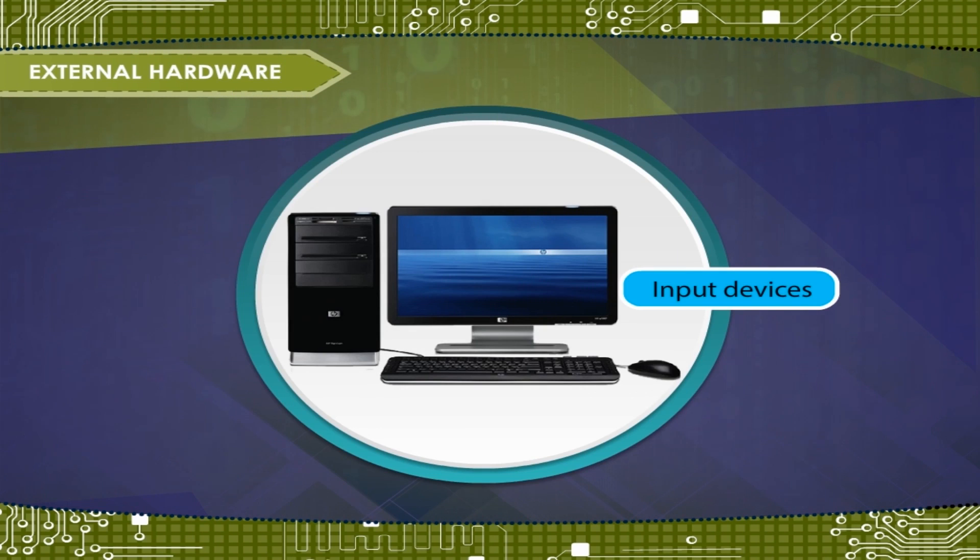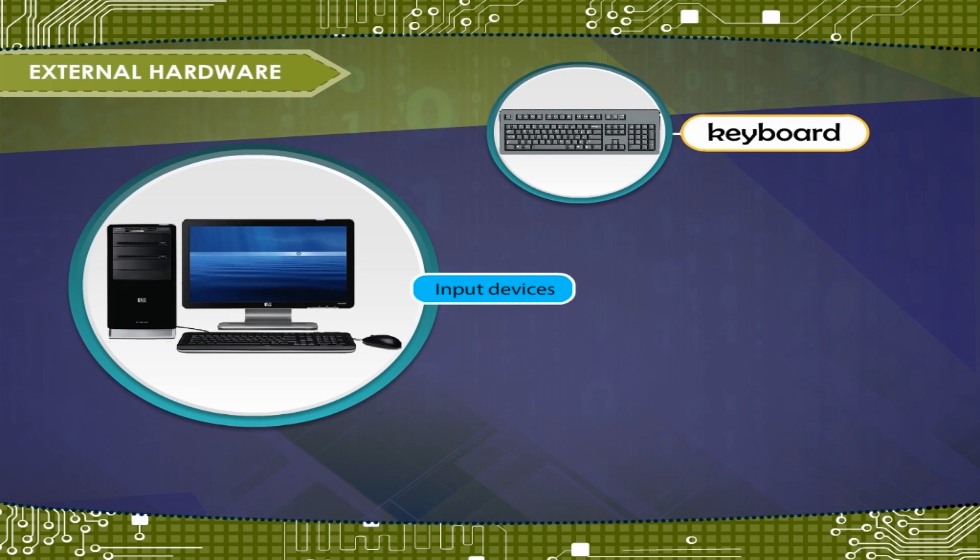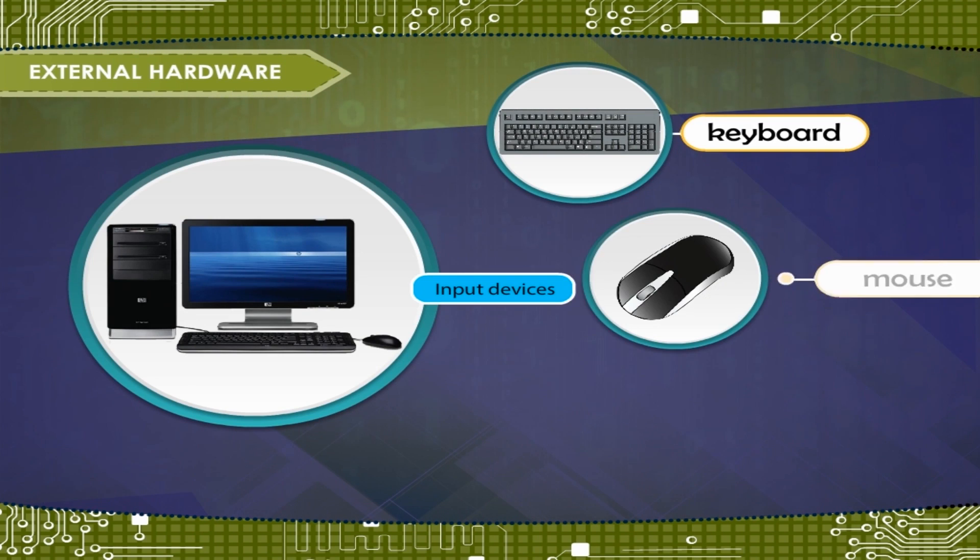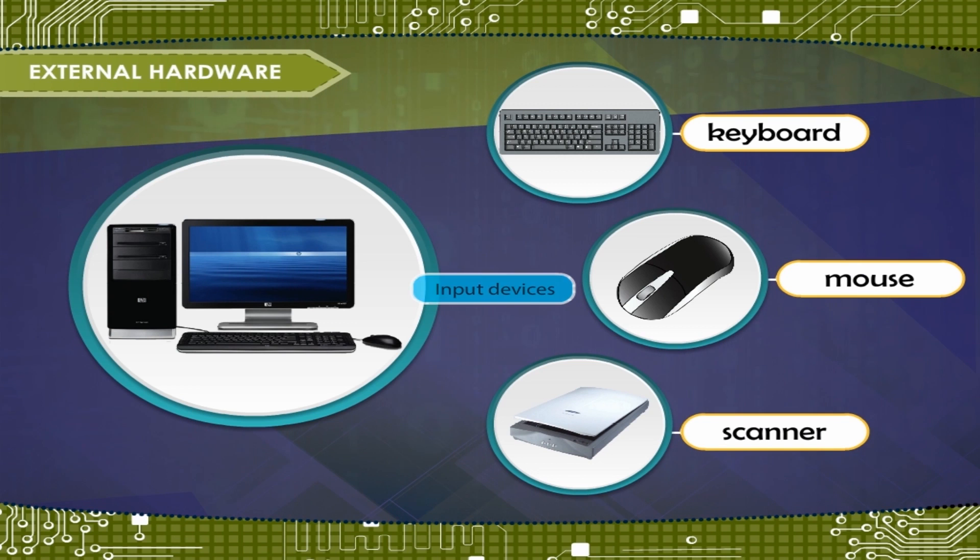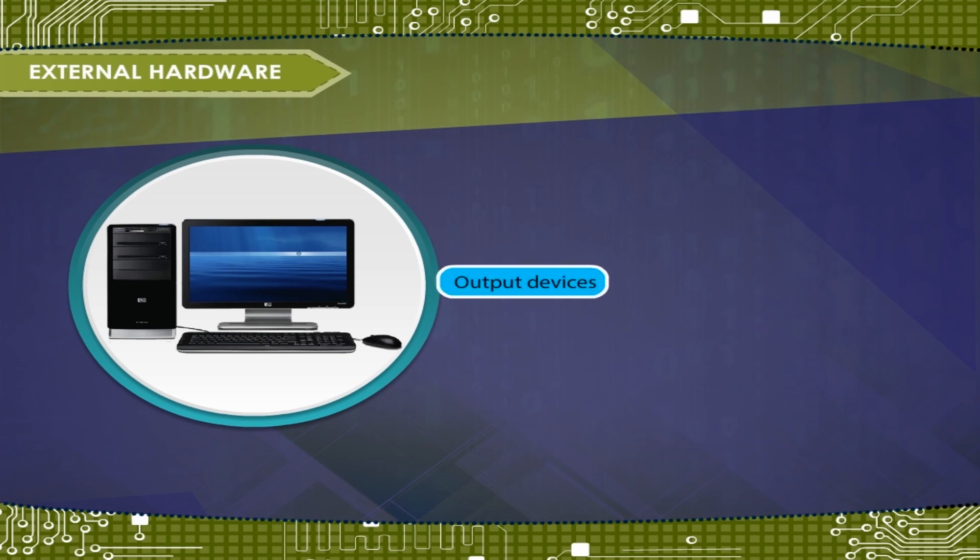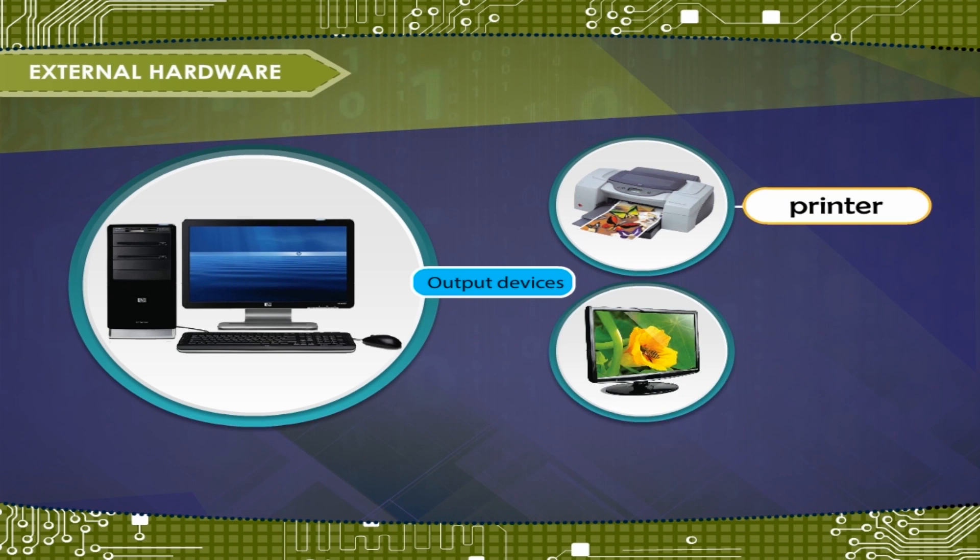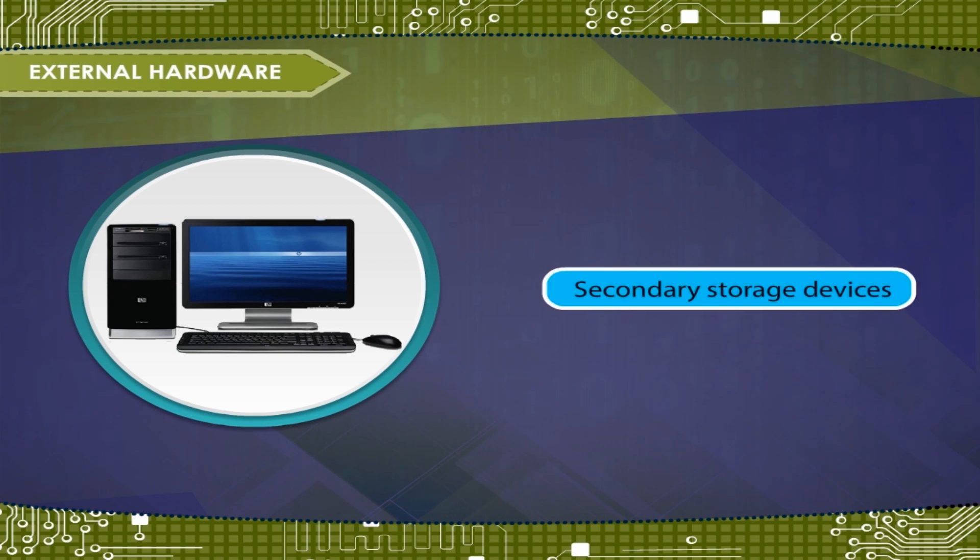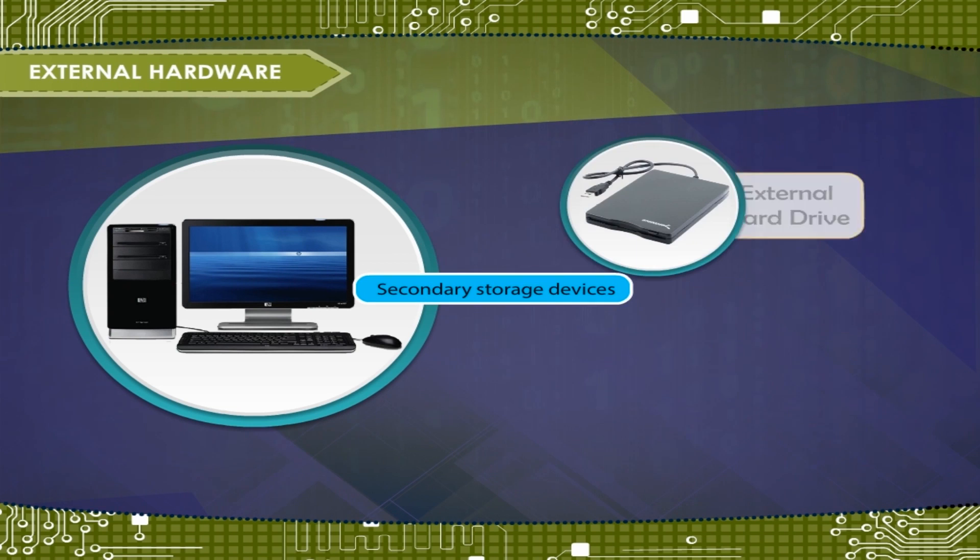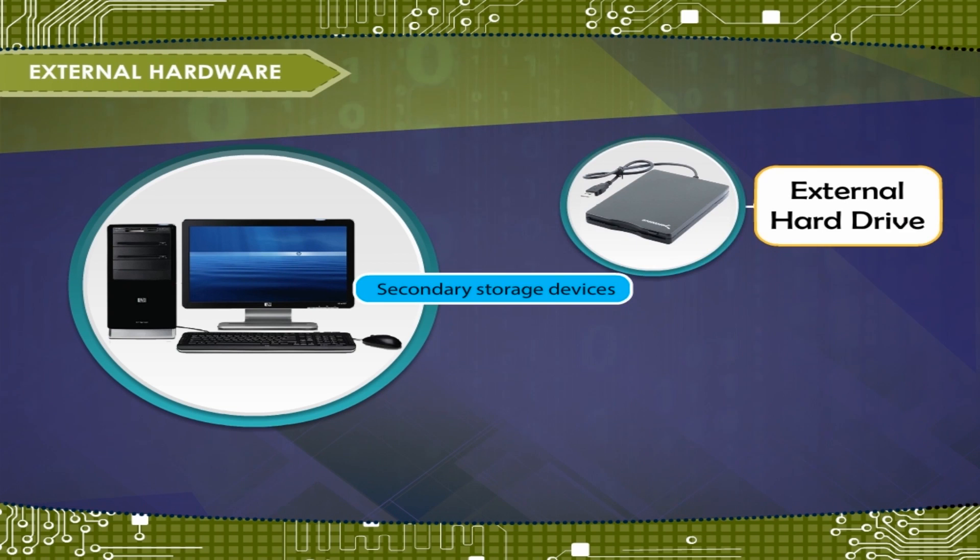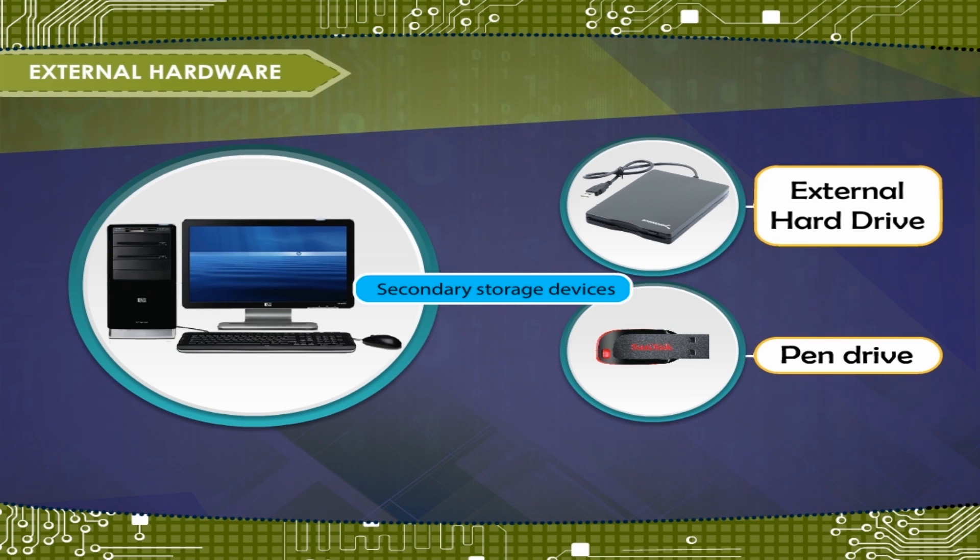Input Devices: Keyboard, Mouse, Scanner, etc. Output Devices: Printer, Monitor, etc. Secondary Storage Devices: External Hard Drive, Pen Drive, etc.